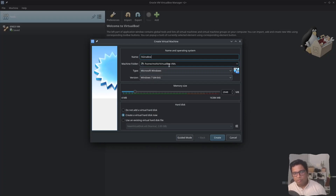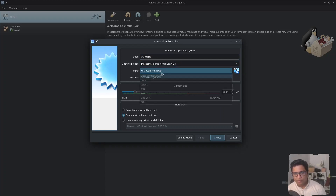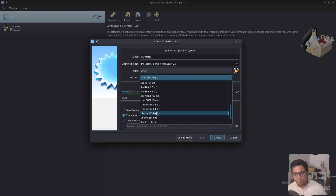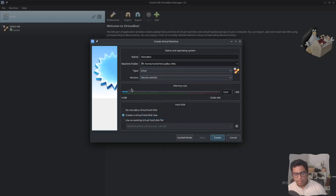Wherever you want to save your virtual machine you can choose the machine folder. For me it's inside home, mohit, VirtualBox. I will select Linux and I will select Ubuntu 64 because this is the ISO image that I have downloaded.